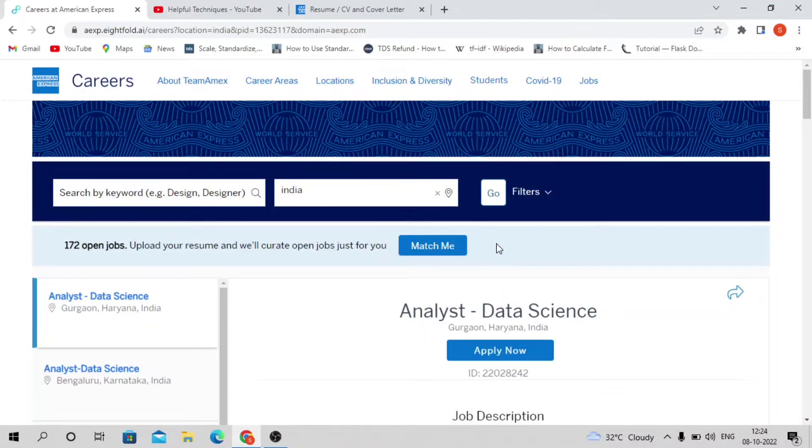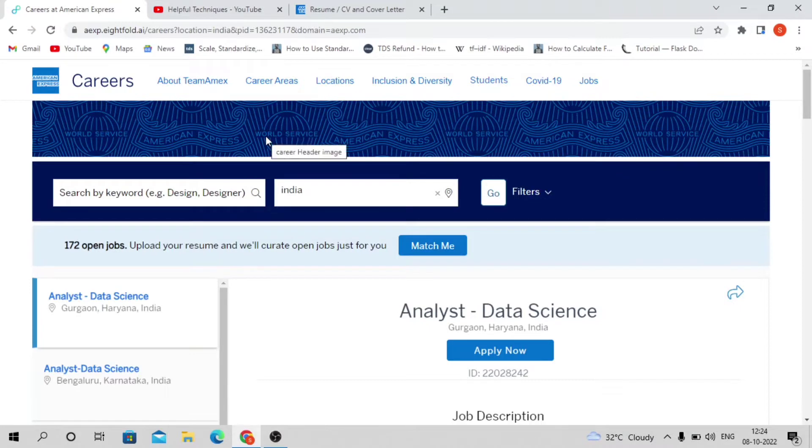Hello everyone, welcome to our YouTube channel Helpful Techniques. In this video we'll be discussing the American Express off-campus drive 2022.